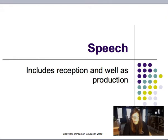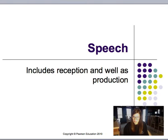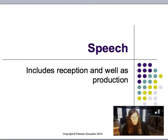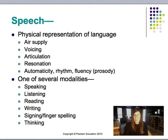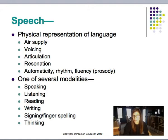For speech, this includes reception as well as production. You should be able to describe the psychological, sensory, and motor systems that support speech production, recognize the role of the central nervous system — also known as the brain — and understand the knowledge of phonology and word and phrase structures in driving speech production and perception processes. Speech is the physical representation of language, and we have different modalities: speaking, listening, reading, writing, signing, fingerspelling, and thinking.